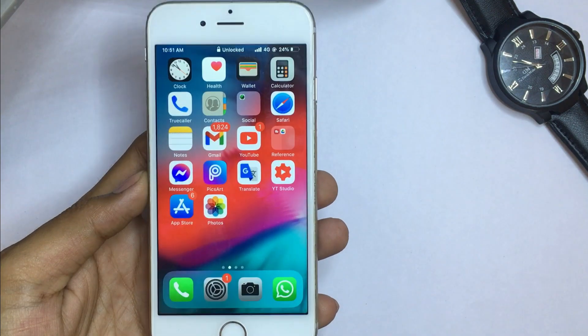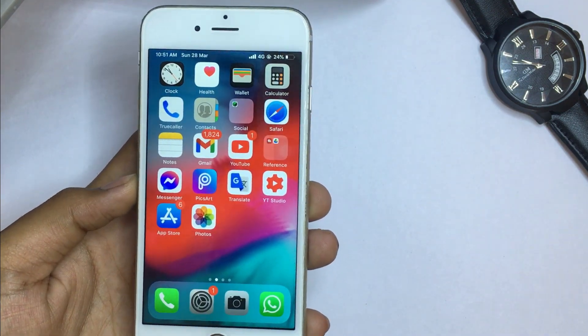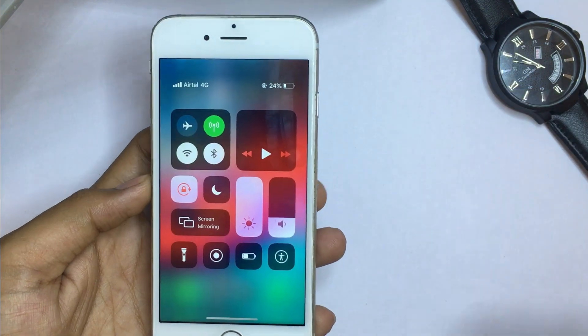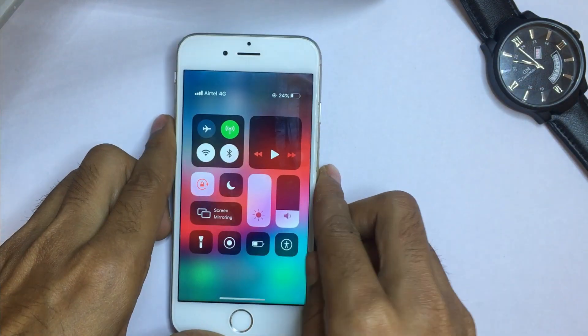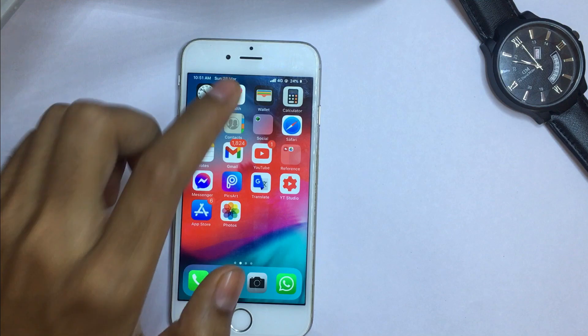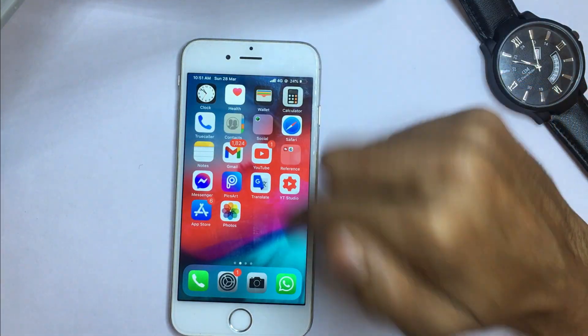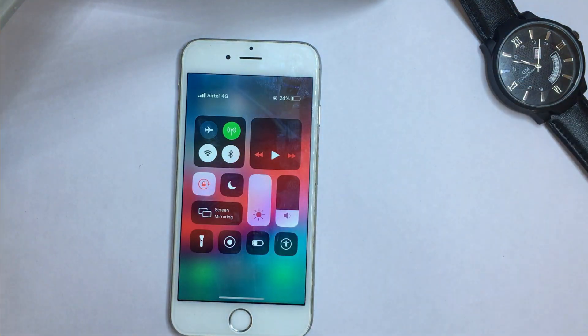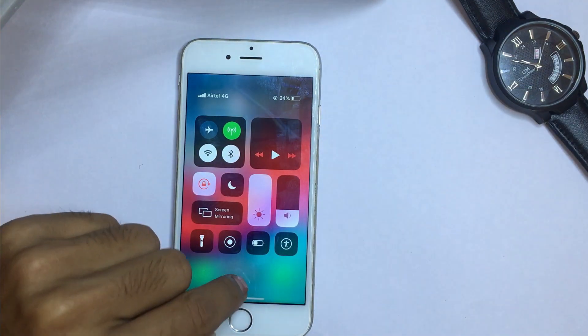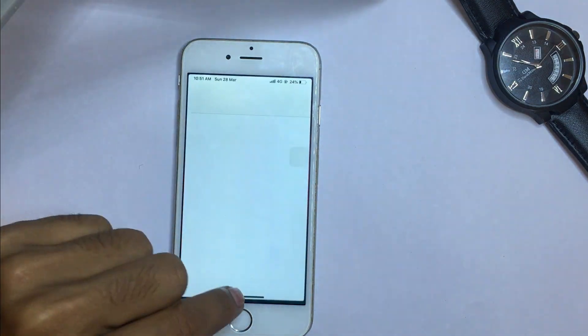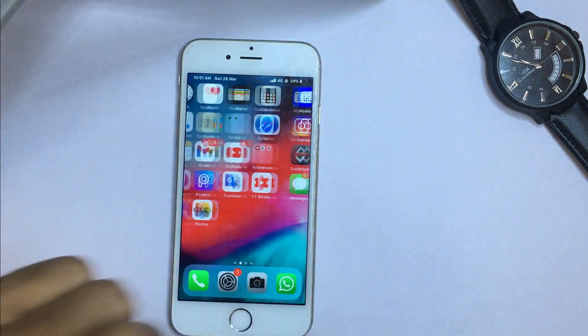Hello everyone, welcome back. This is Jatinder and you're watching the Jatinder Around the YouTube channel. This video is going to be very interesting because I have applied iPhone X gestures on my iPhone. Whenever I slide down from the top right corner, you can see it looks like a totally iPhone X gesture. Let me show you how you can do this.